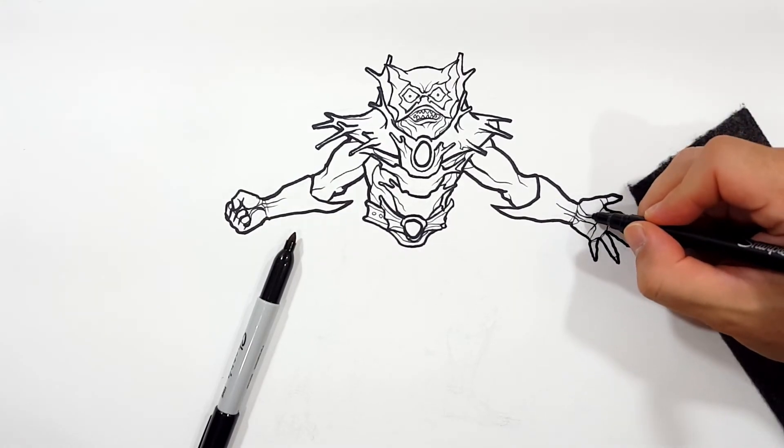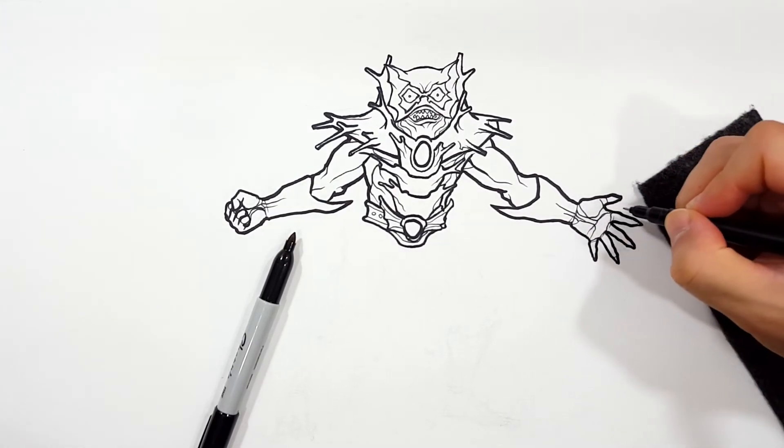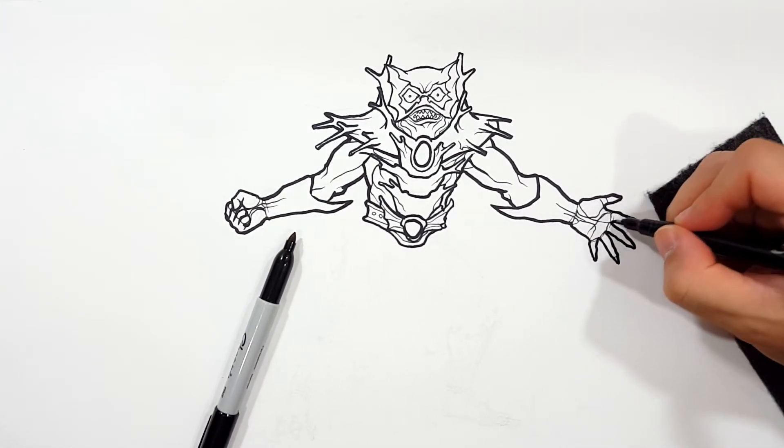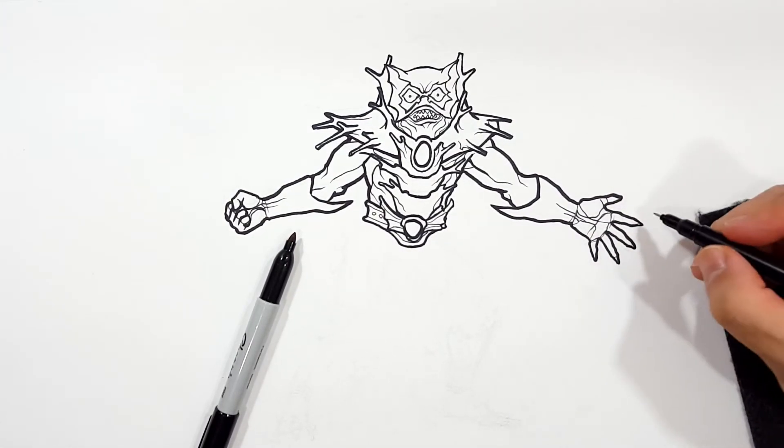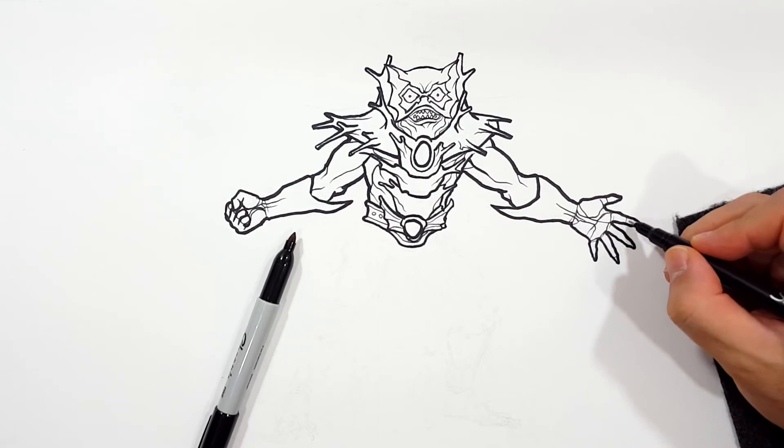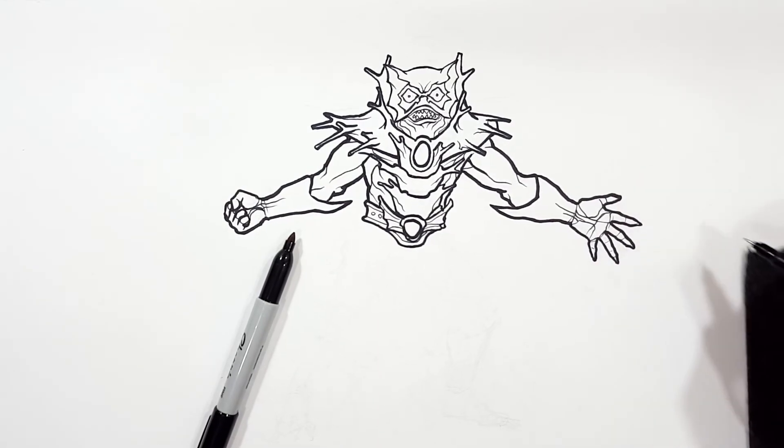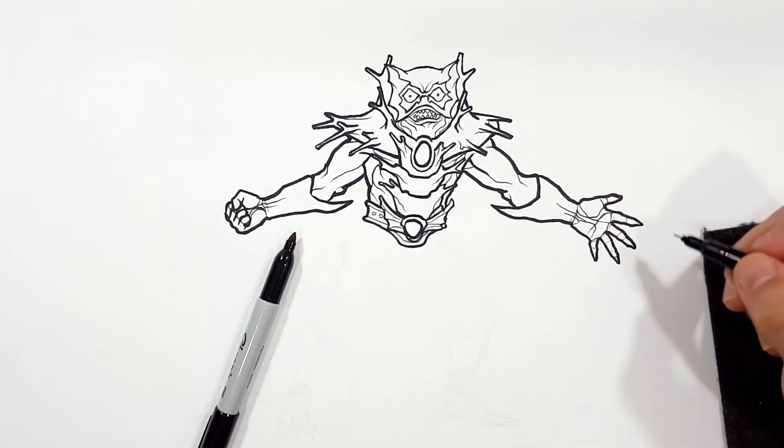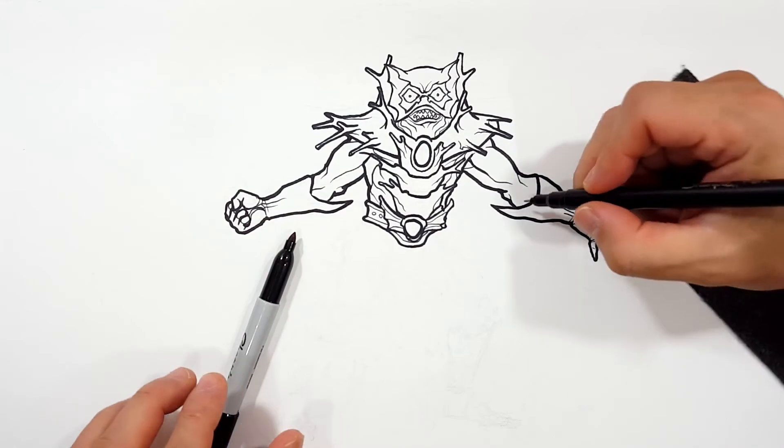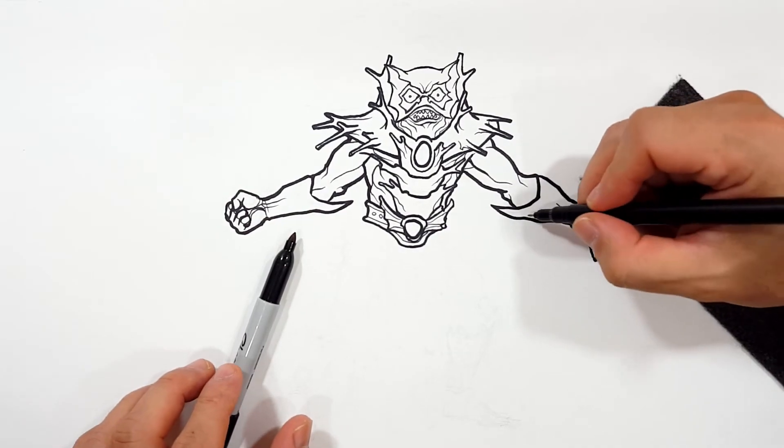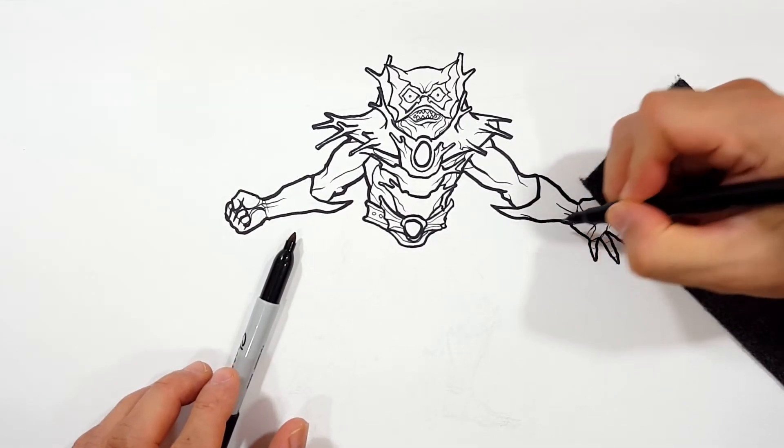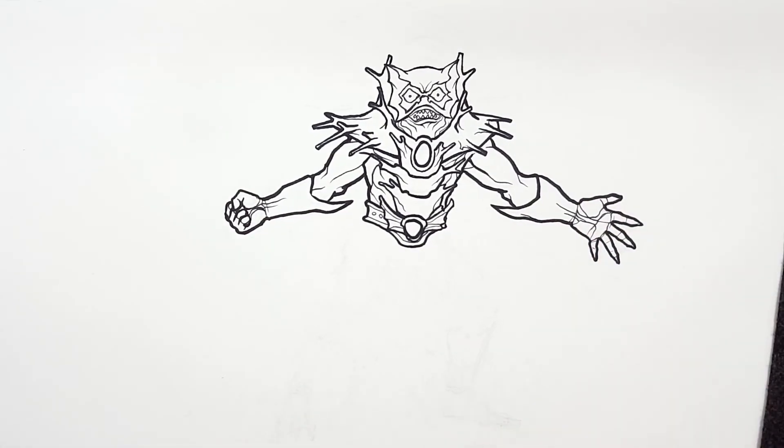But the nice thing is, they're palm lines, you know, so we can kind of get away with a little extra. It's fine. Plus, you can kind of say, well, that's the glove, you know.